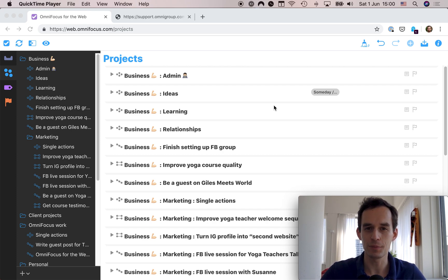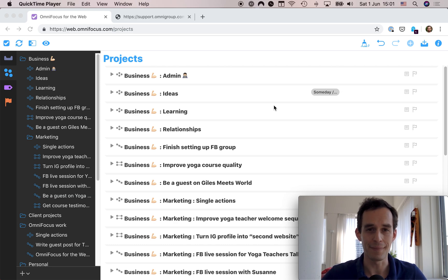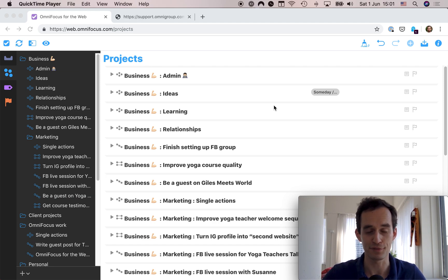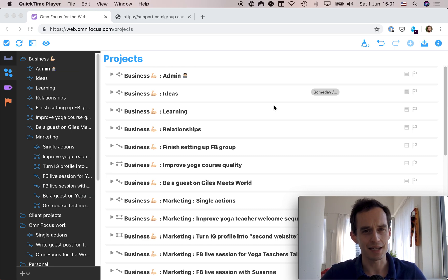Hey folks, Peter here. In this video I'll be reviewing OmniFocus for the Web, which is a browser-based version of OmniFocus. OmniFocus for the Web has limited functionality, so what I want to do is see whether this limited functionality is enough for you to use OmniFocus when you don't have access to a Mac or iOS device. For example, you might use Macs and iOS devices for your personal machines but be forced to use a PC at work.